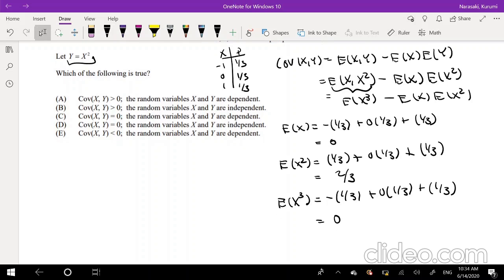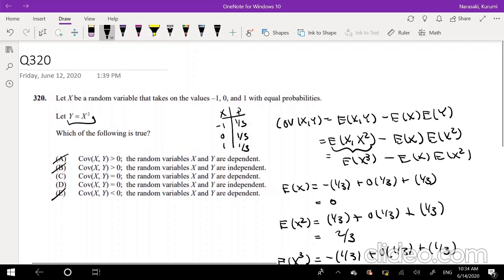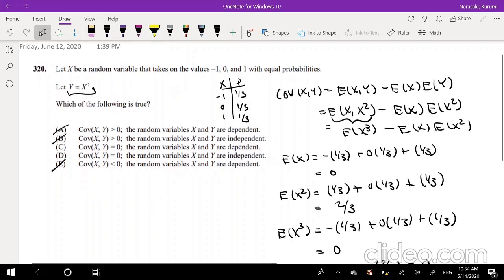Now we can actually find the covariance. The covariance is going to be equal to E[X³], which we found was 0, minus expectation of X, which is 0, times 2/3. That's still going to be 0. So we can actually just eliminate those answer choices, because we know that covariance is equal to 0.